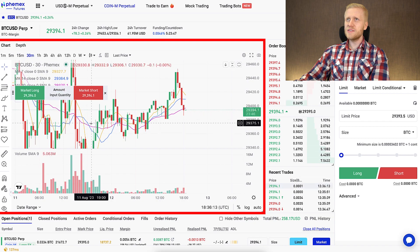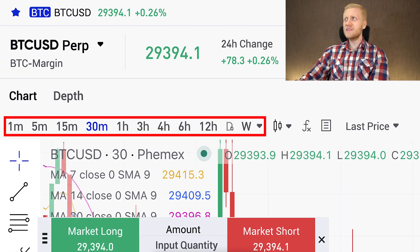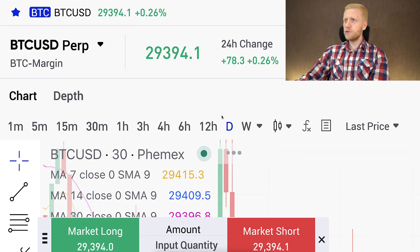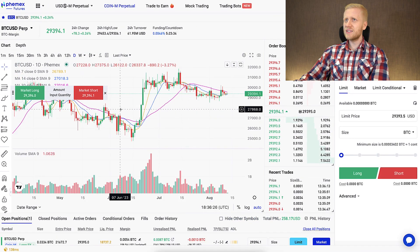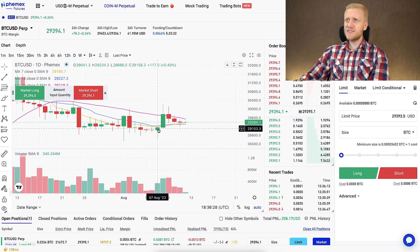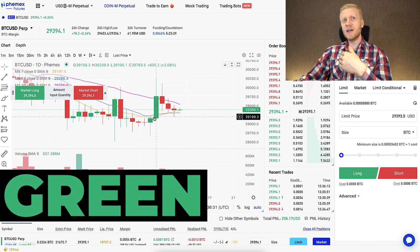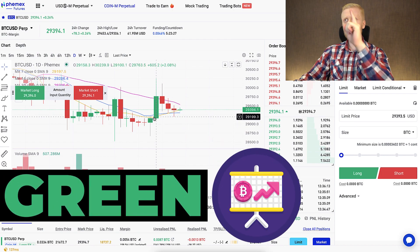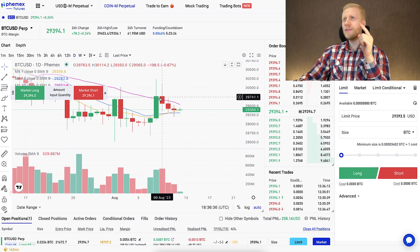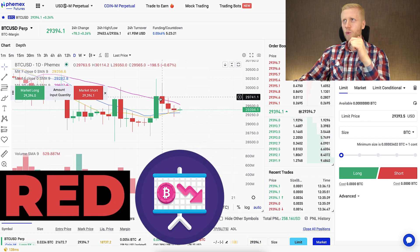In the middle, you will see the candlestick charts, where you can choose how long each time frame each candle represents. For example, if you choose one day, each candle represents the price change within one day. A green candle means the price of Bitcoin went higher during that period, and a red candle means the price went lower.